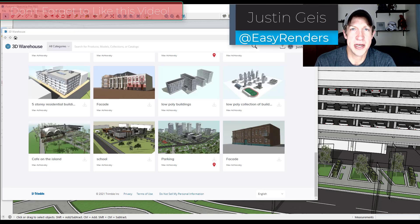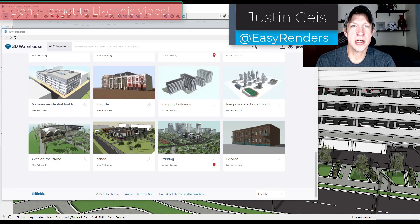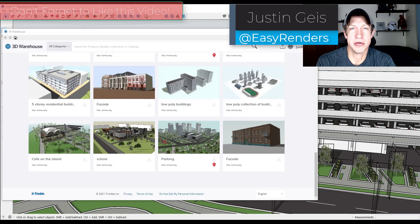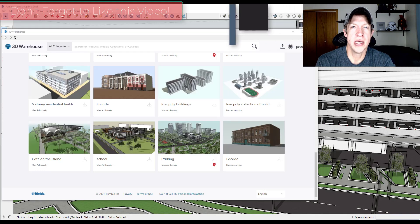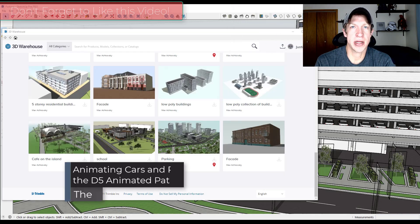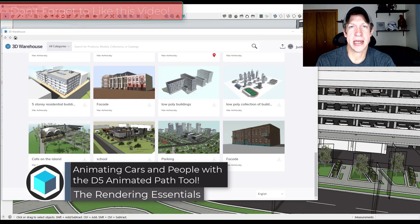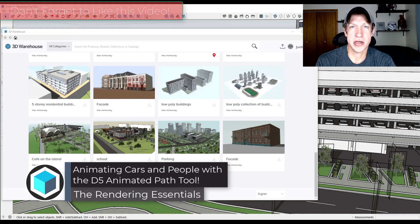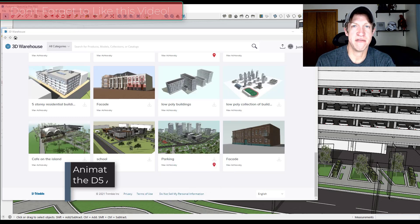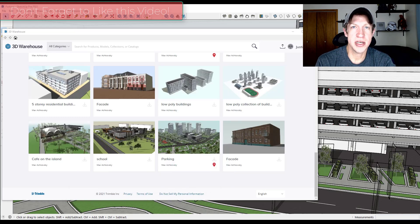What's up, guys? Justin here with TheRenderingEssentials.com, back with another D5 Render tutorial for you. So in today's video, we're going to check out the new vehicle and pedestrian animation tools contained inside of the newest version of D5 Render. So let's go ahead and just jump into it.